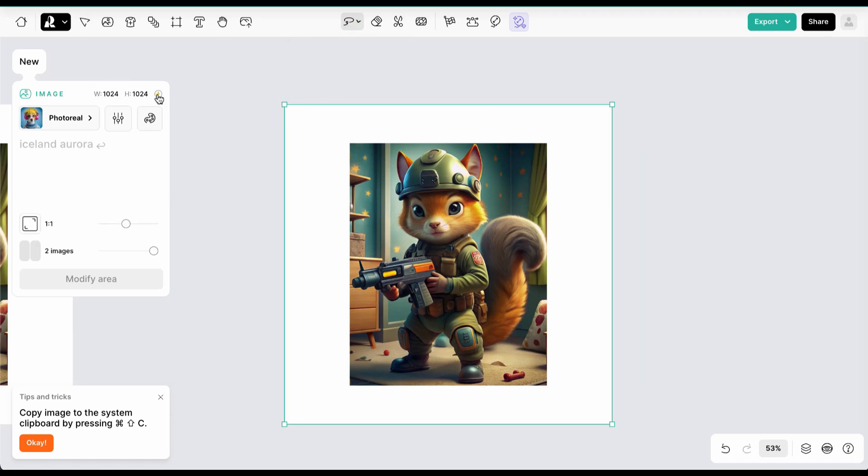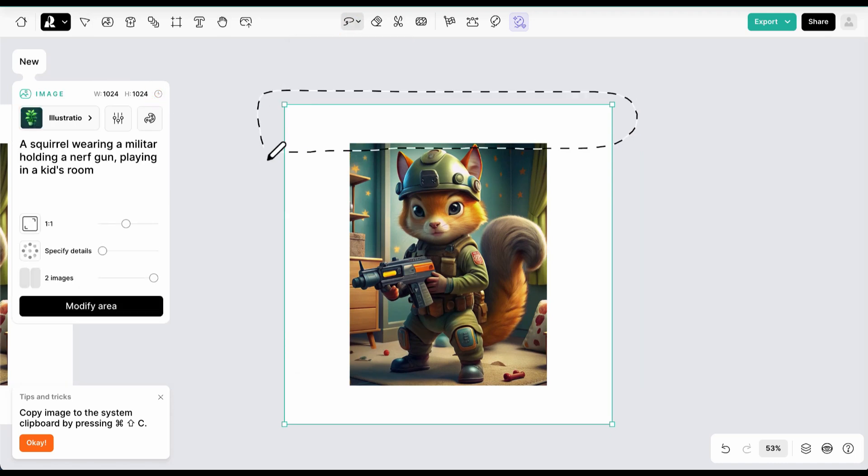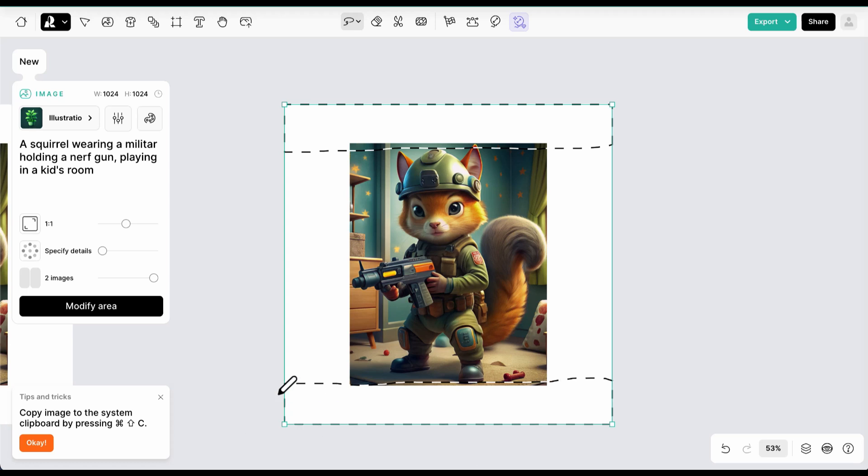Select the modify area tool and select all the white parts, including a small portion of each edge of the image.